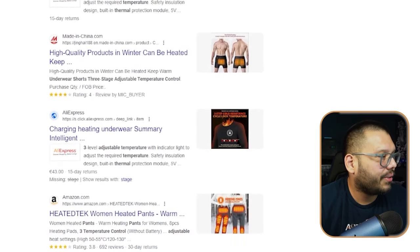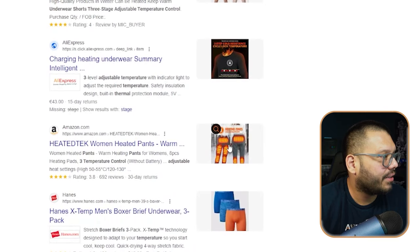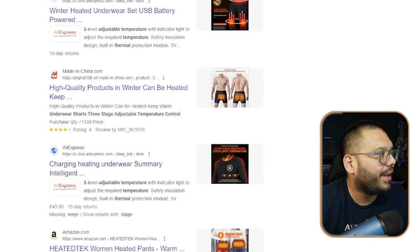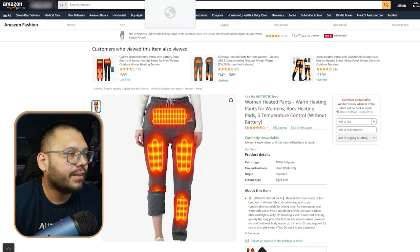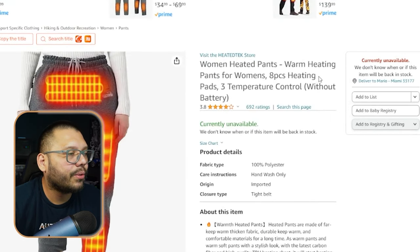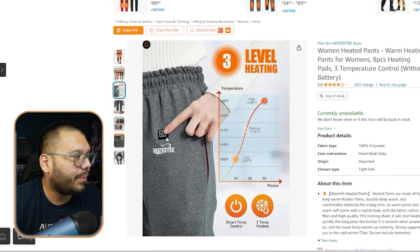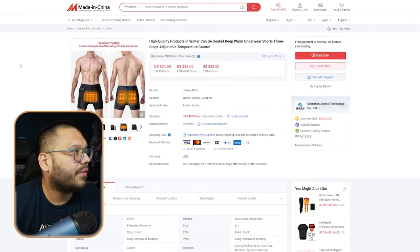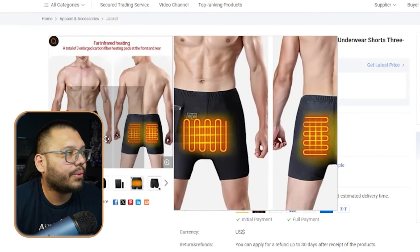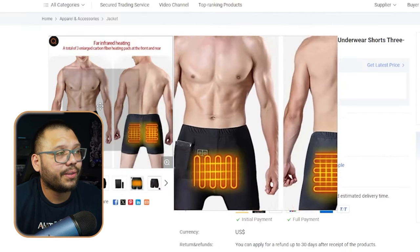We can see that there are actually quite a few different ones here. They've got one on Amazon, they have one on madeinchina.com. Women's heated pants, warm heating pants for women, eight-piece heating pads — they even have a power button on everything. That is insane. If it wasn't for Google Trends, I would have never found this. And here in Made in China, the same underwears — pretty much the same thing.